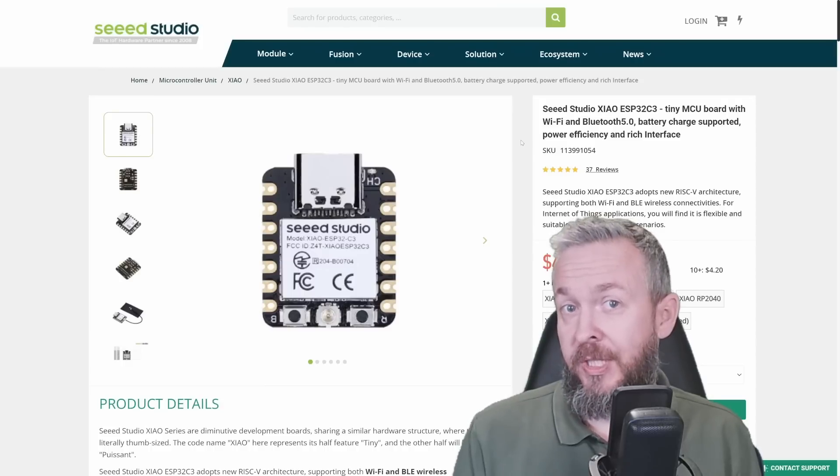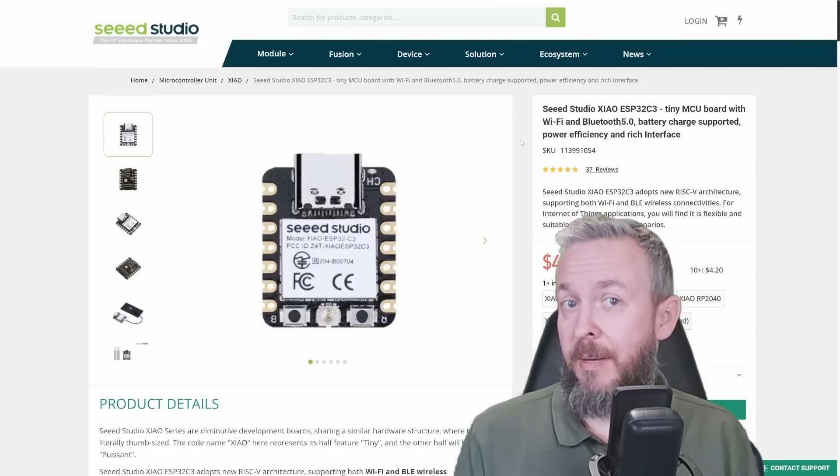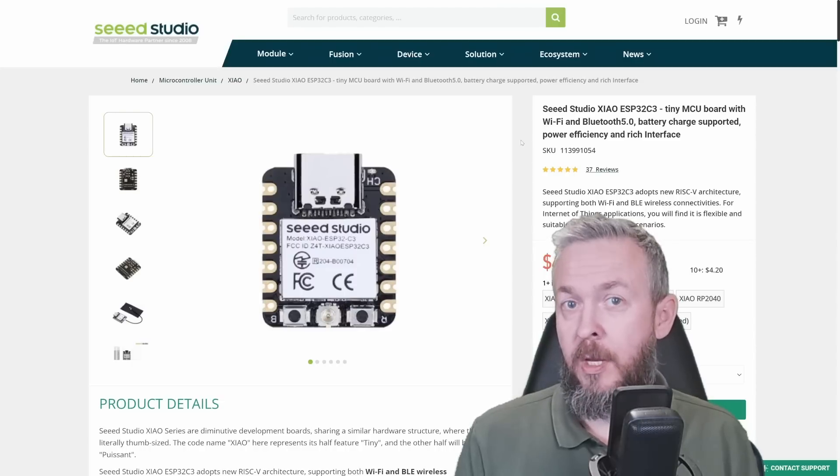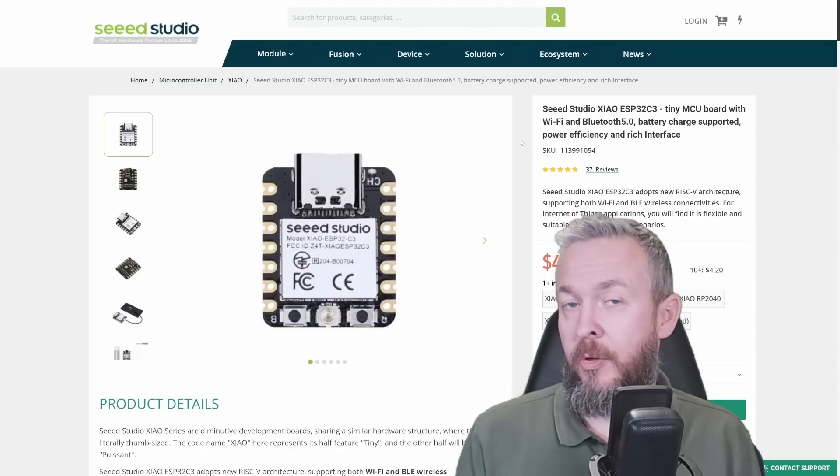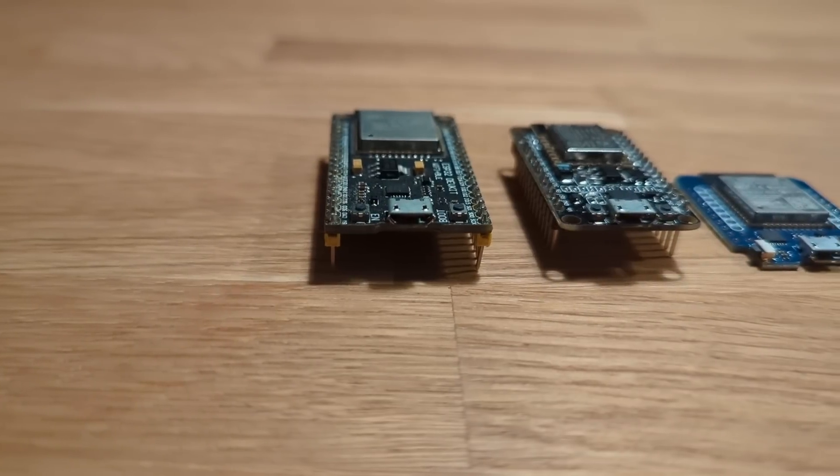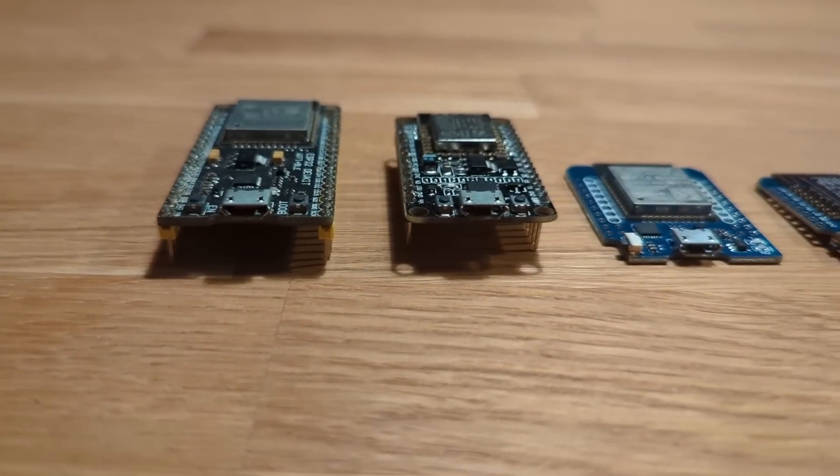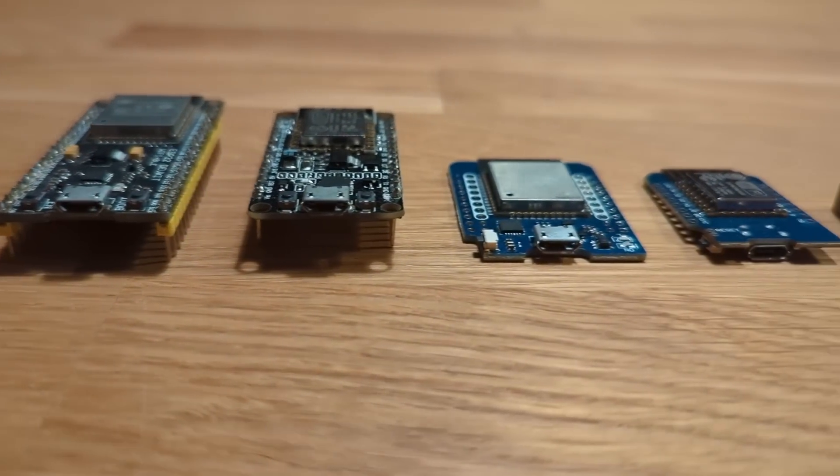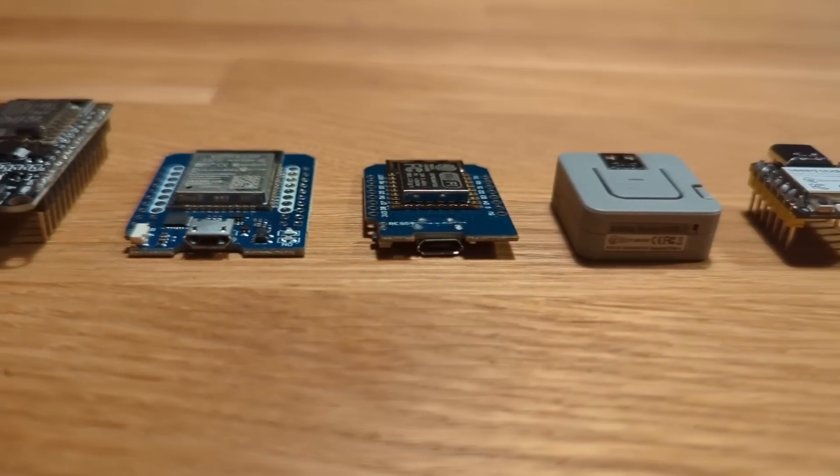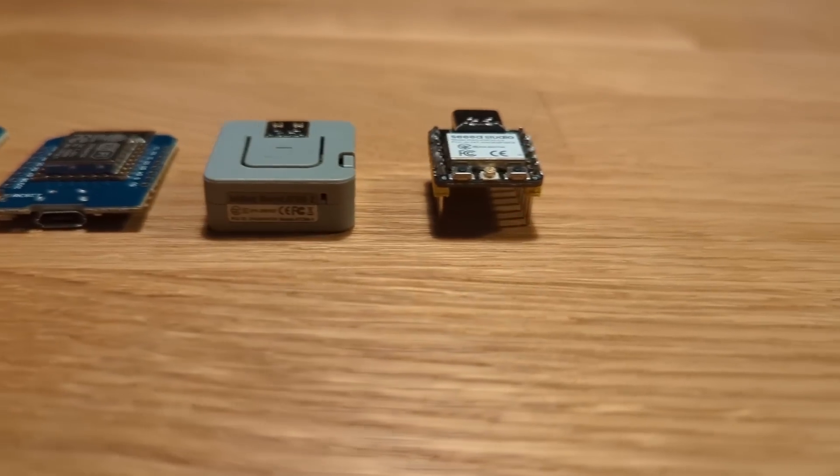A lot of projects on this channel and other smart home channels require some kind of MCU or a board to power it. We all know about the ESP32s, the small ESP32 boards, we also know about the ESP-D1 minis or 8266 boards.